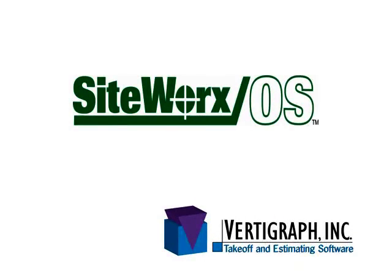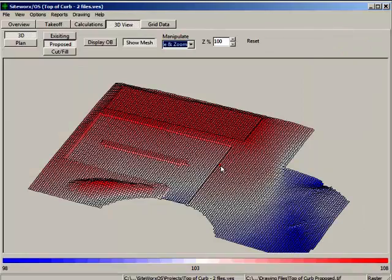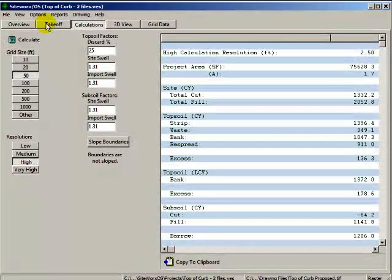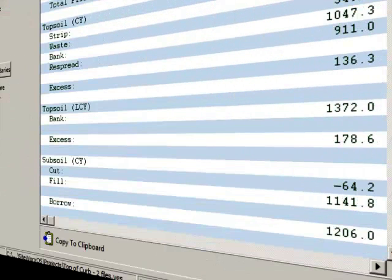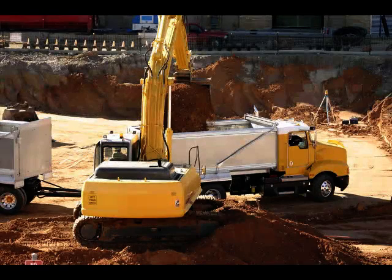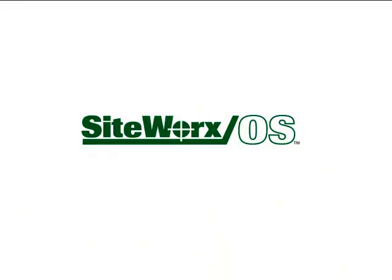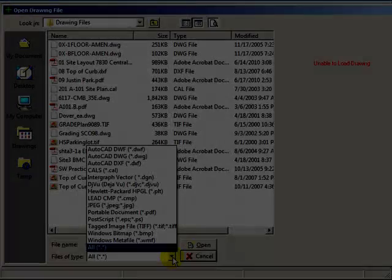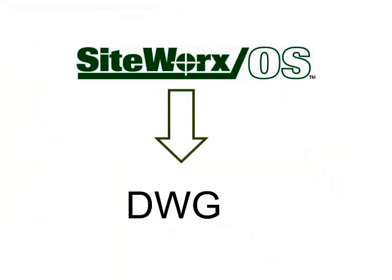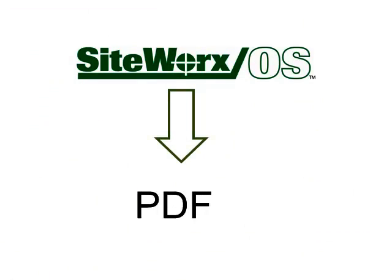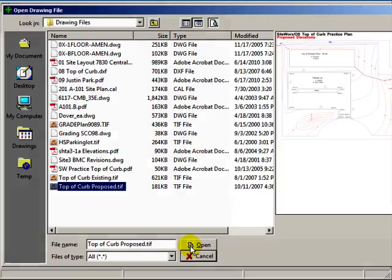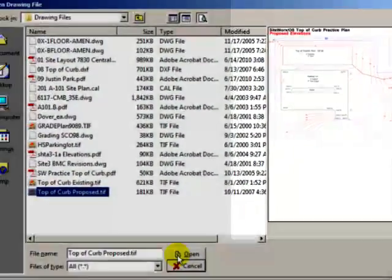SiteWorks OS, Vertigraph's software, quickly and easily calculates cut and fill volumes for site excavation. SiteWorks OS works directly from the file and supports most file types, including DWG, DWF, PDF, CPC, TIFF, and many others. No paper plans are required with SiteWorks OS.